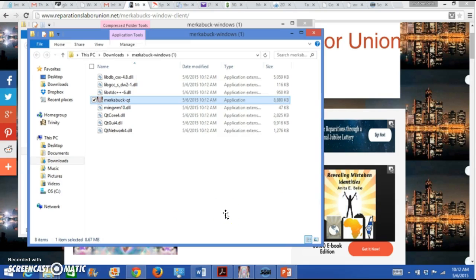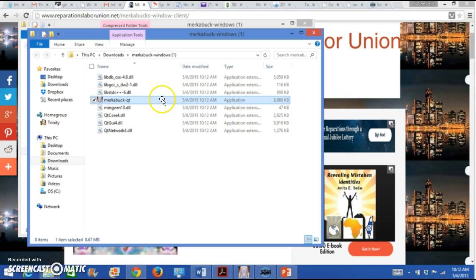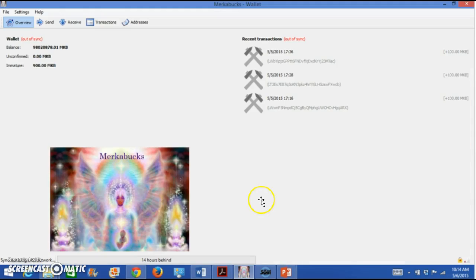Once you extract all, then now you're going to have an icon or picture of the Merkabux. And that's the pretty little picture with the purple. You're going to click on the application and then the application will open onto your computer.